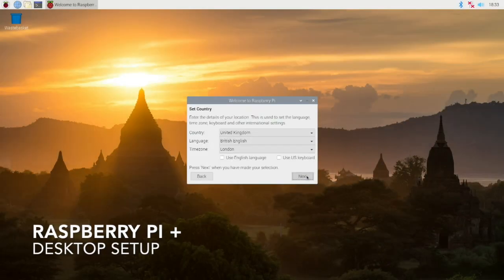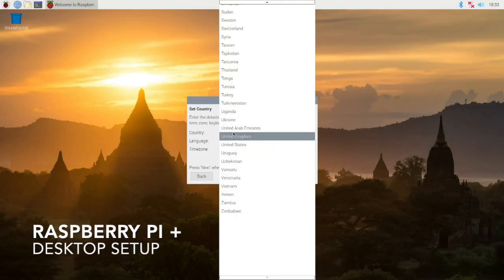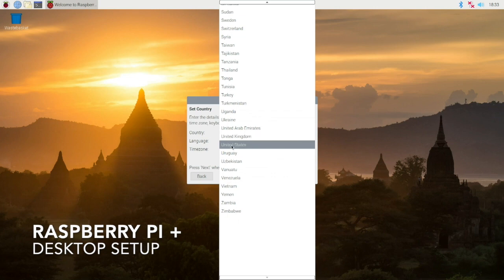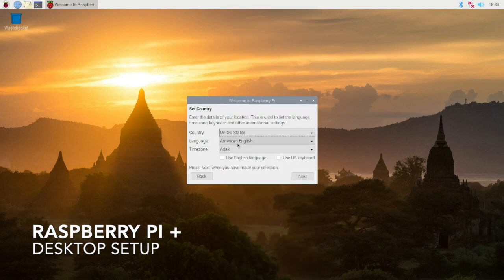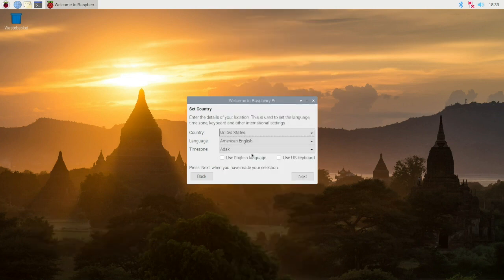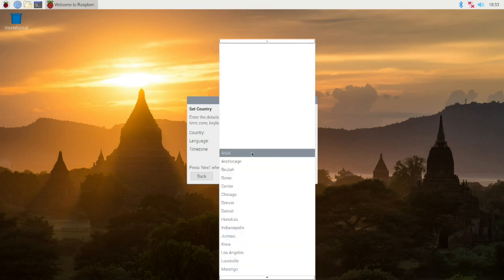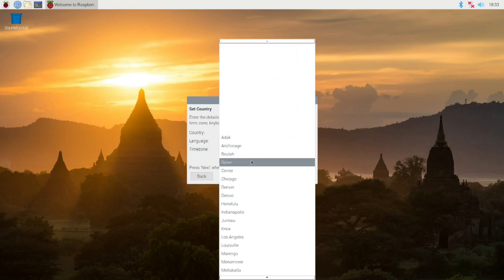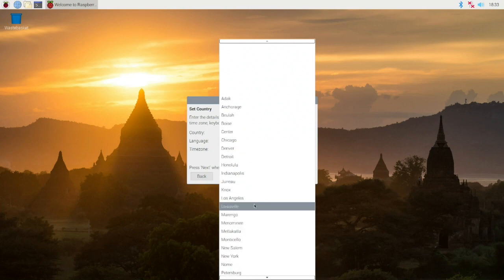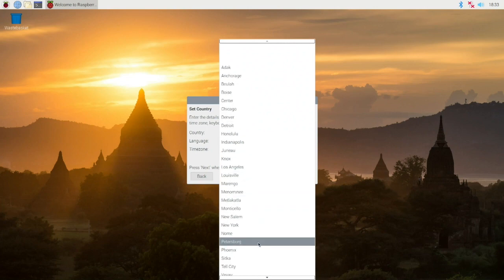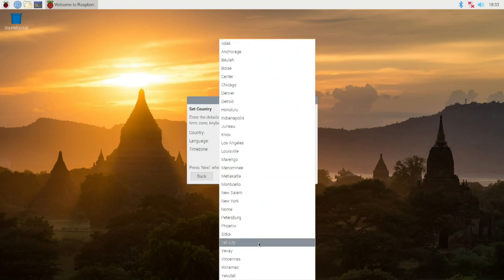Hello everyone, I just want to quickly go through the initial setup for the Raspberry Pi. This is what it first looks like when you first boot into the desktop. Just select your country here.